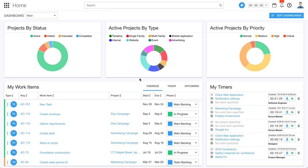Hello. In this video, we're going to give you a high-level overview of Ravetree. Ravetree is a work management software platform that does four primary things: project management, resource planning, time and expense tracking, and digital asset management.